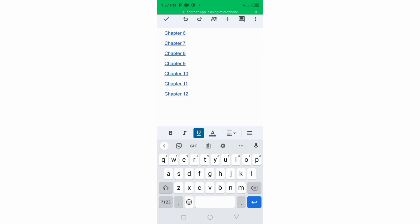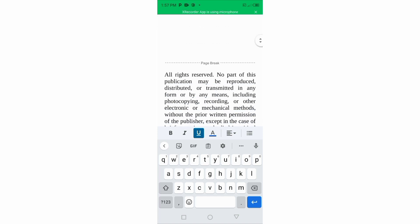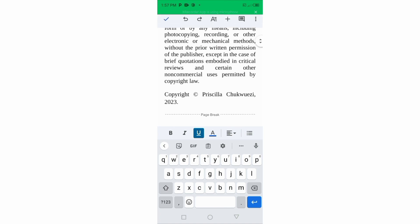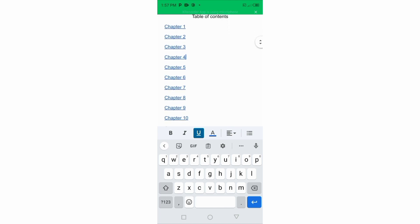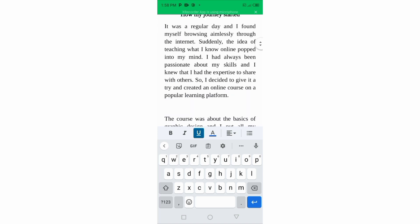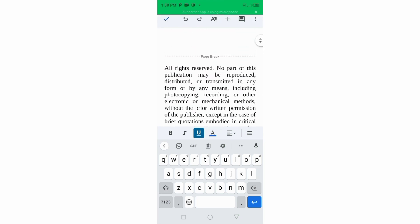When creating your ebook, you want to set your font size. A font size of 14 or 16 is okay, depending on the ebook you're creating. If you're posting it on Amazon, 14 is fine. But if it's just a normal ebook you're selling directly, you can make it 20 or even more. That's how to handle font size for your ebook.